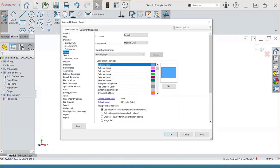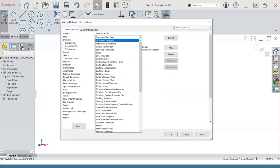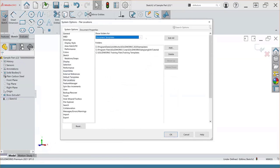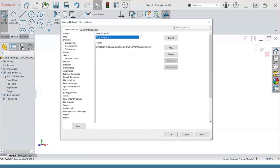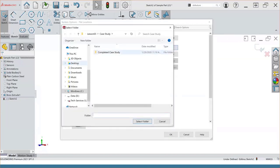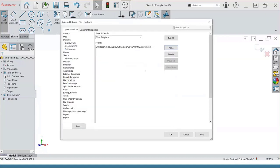The last thing I'll cover for customization in the system options is the file location section. If you're a user of custom templates, custom library feature parts and files, you can add directories to the location of those custom elements through this area of the system options. For example, if I have a bunch of custom bill of material templates that I use often, I can go to bill of material templates in the dropdown, click the add button, locate my directory, hit select folder, and that will add my directory to my system software settings — allowing me to access my bill of materials whenever I create a new bill of material table.